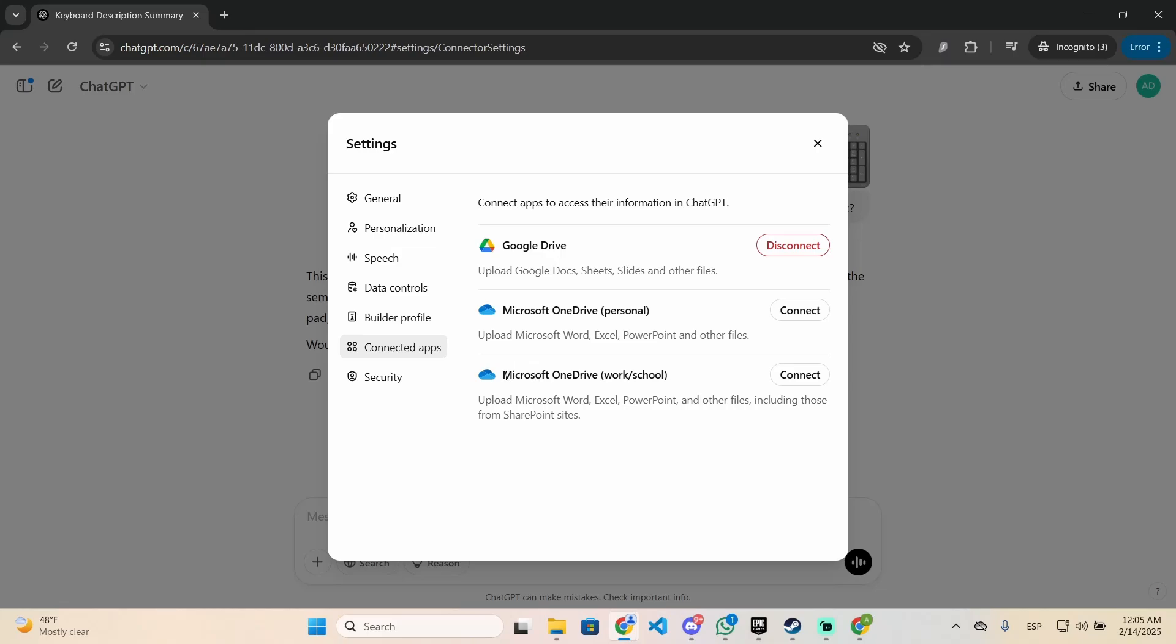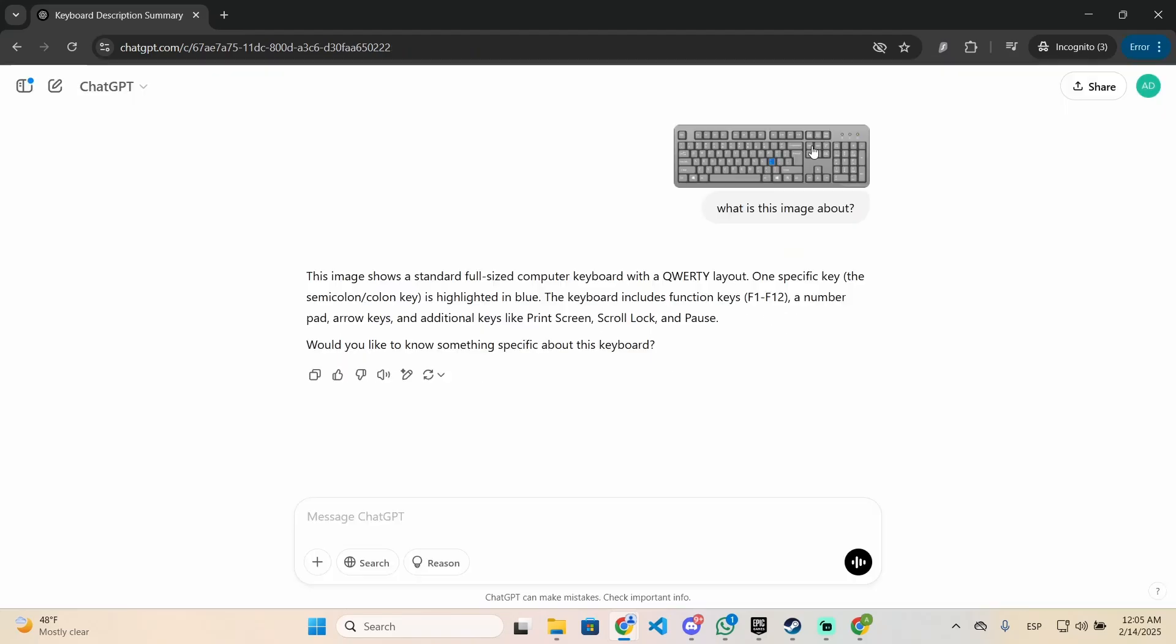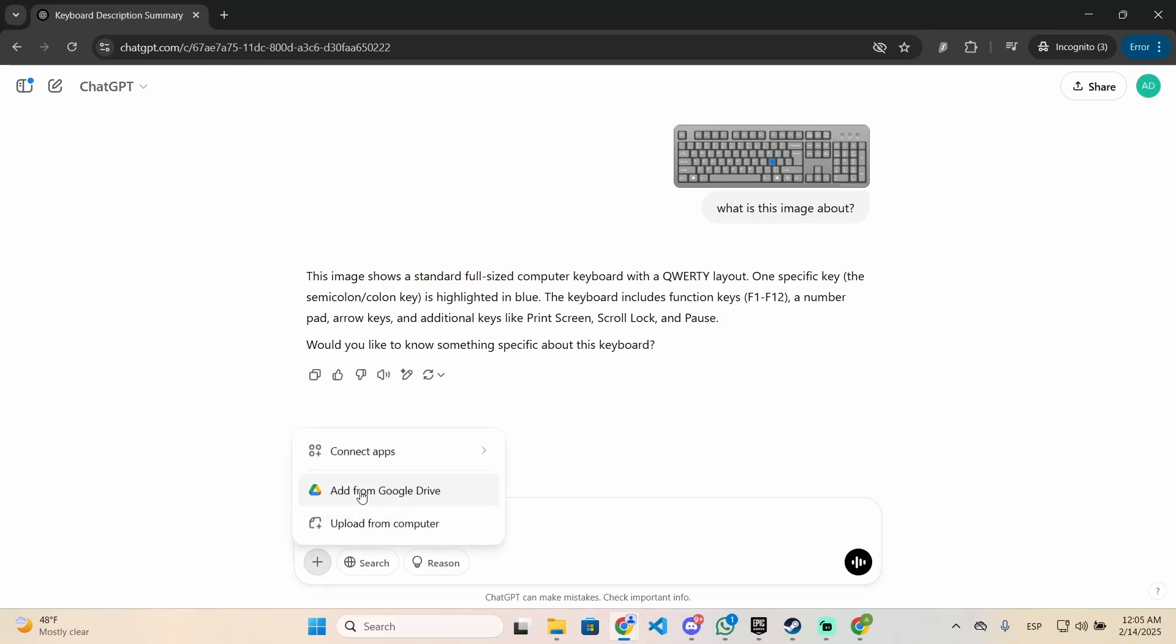If you have a business account of Microsoft OneDrive, you should use this. And if you have a personal account, you need to click right there on connect. After you connect it, you can press the plus icon right here.